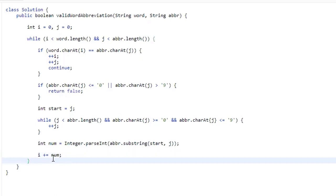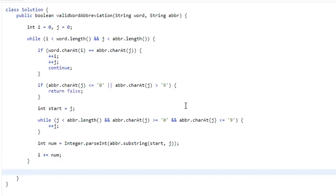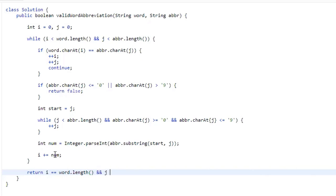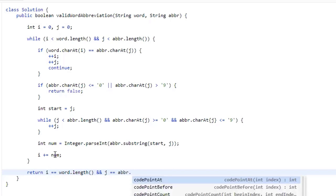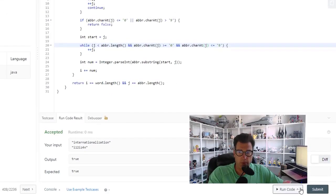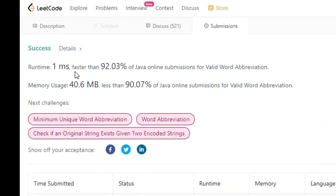And that is it for the while loop. Now if we get all the way through, we return I == word.length() && J == abbreviation.length(), meaning we've made it all the way through both the word and the abbreviation for it to be true. We run this — it is successful. We submit it, and it's faster than 92% and uses less memory than 90%.